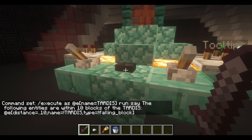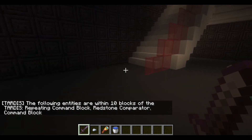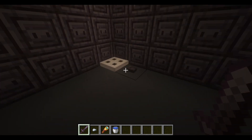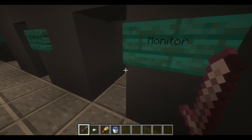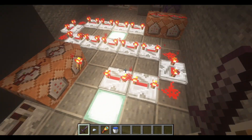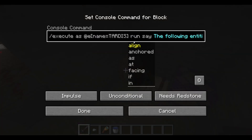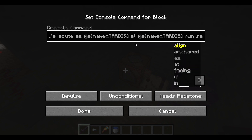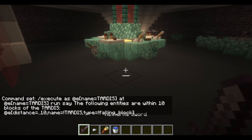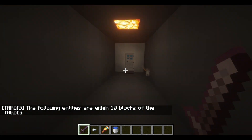Now if we press that button it should work, but it probably won't say anything since there are no enemy entities nearby. It says: 'The following entities are within 10 blocks of the TARDIS' — and it lists the command blocks and comparator. I think it's executing relative to the command block and not relative to the TARDIS like it should. So let's fix it: as TARDIS at @e name equals TARDIS. Now in theory it should run at the TARDIS's position, and it says nothing because there's nothing there.